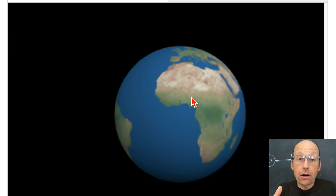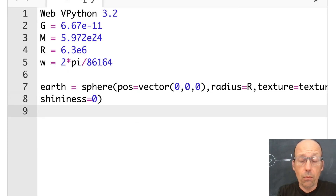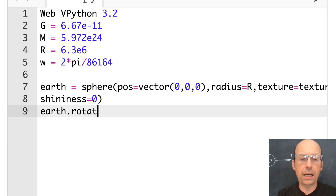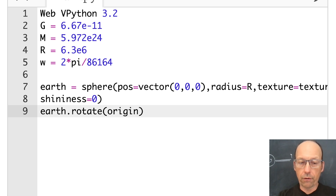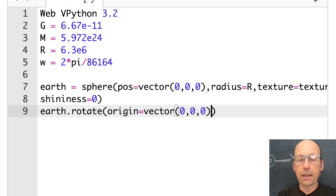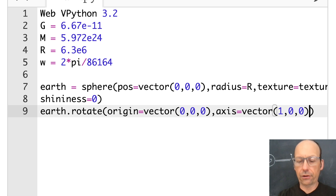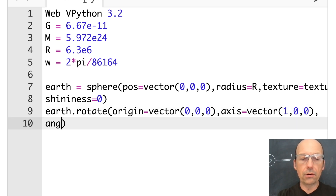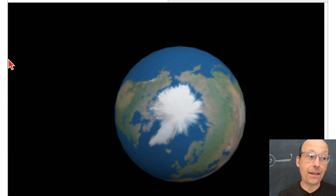Next I want to rotate the Earth — I want to look at it from the top. The rotate function in vPython is actually way awesomer than you think. You say earth.rotate, and then give it parameters: the point you want to rotate about, the axis, and the angle. So the origin is vector 0, 0, 0. The axis is vector 1, 0, 0 for the x-axis, and the angle is pi over 2 — 90 degrees. Now we have the Earth looking at it from above, from the North Pole.